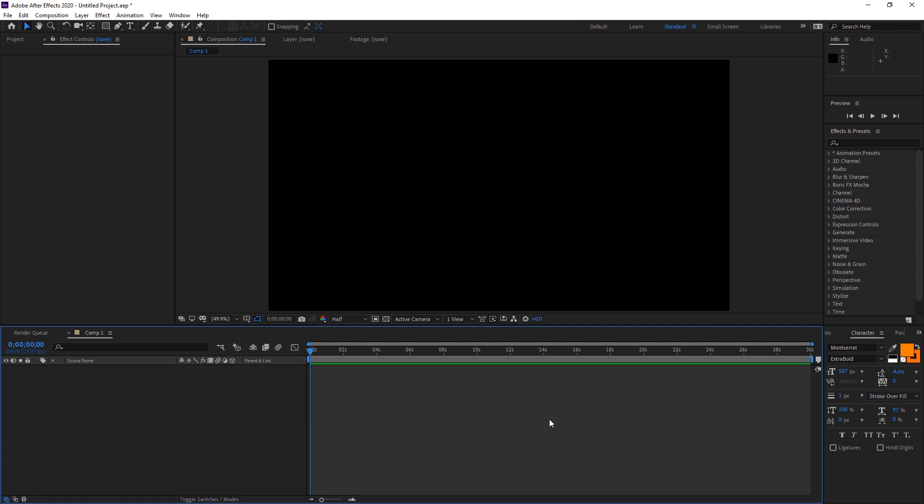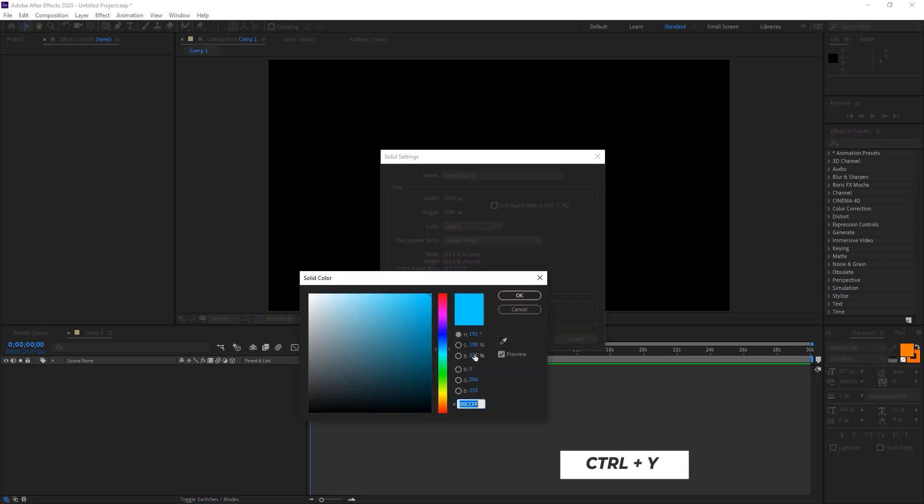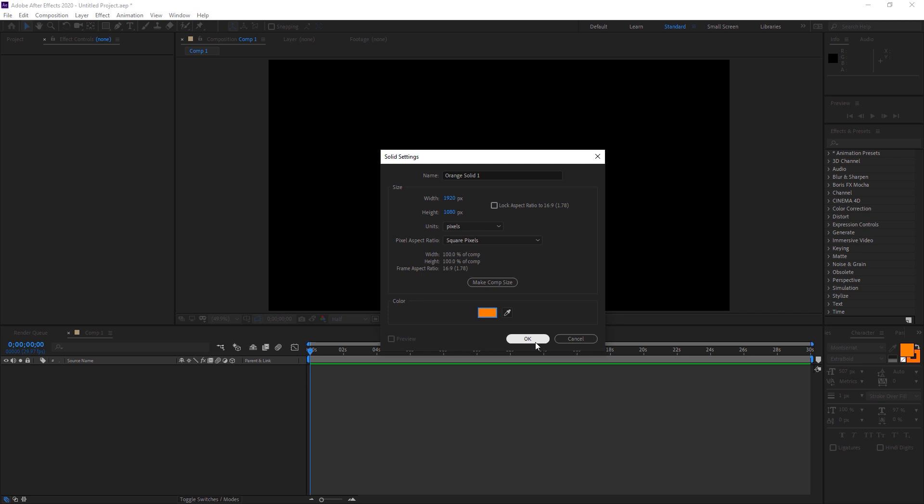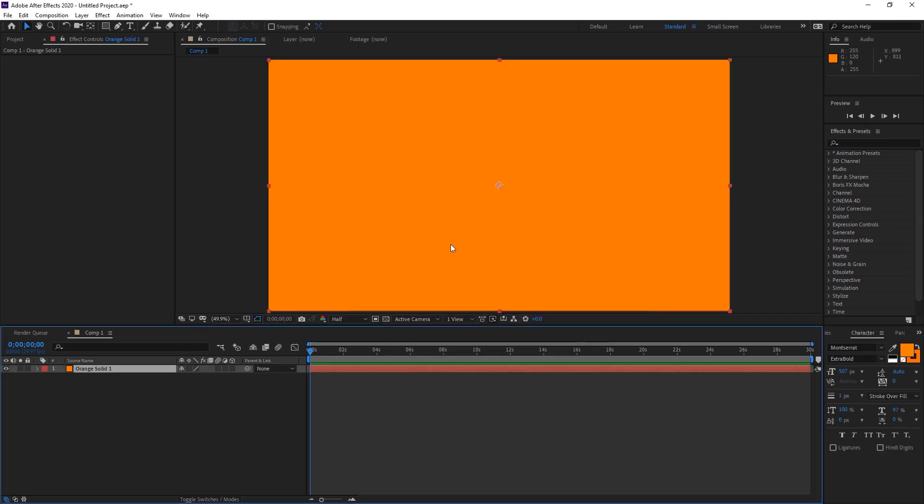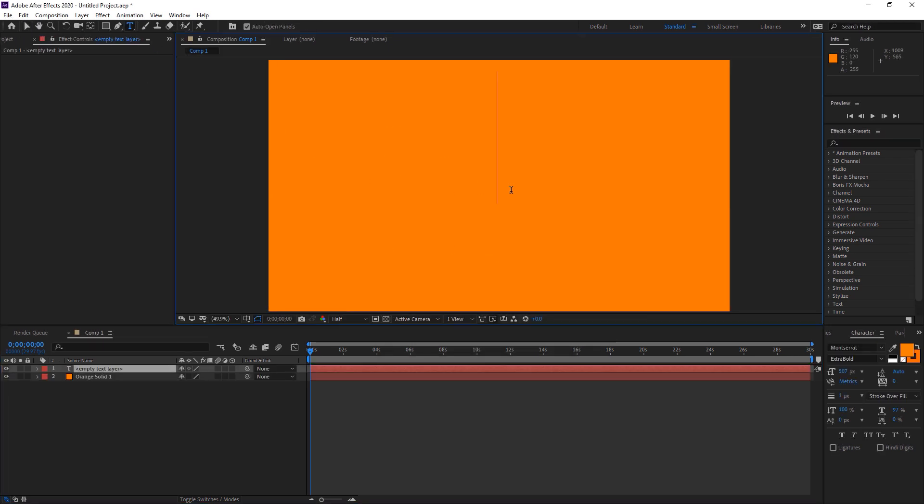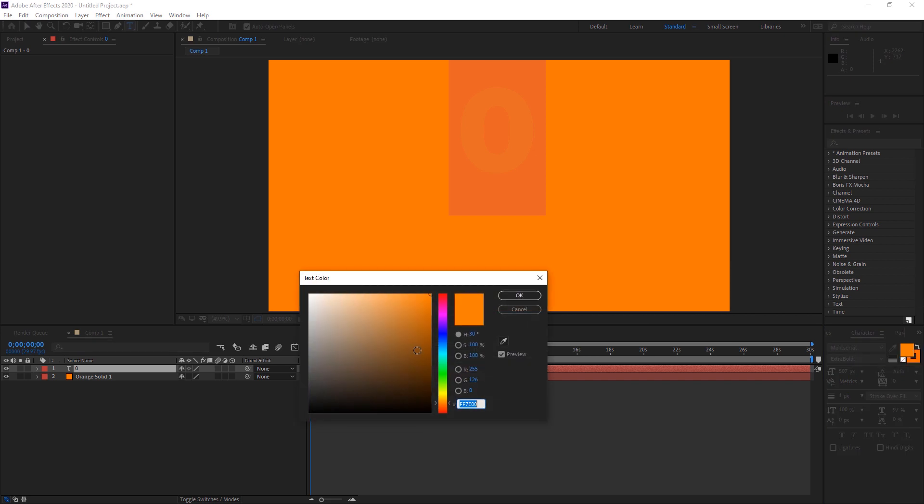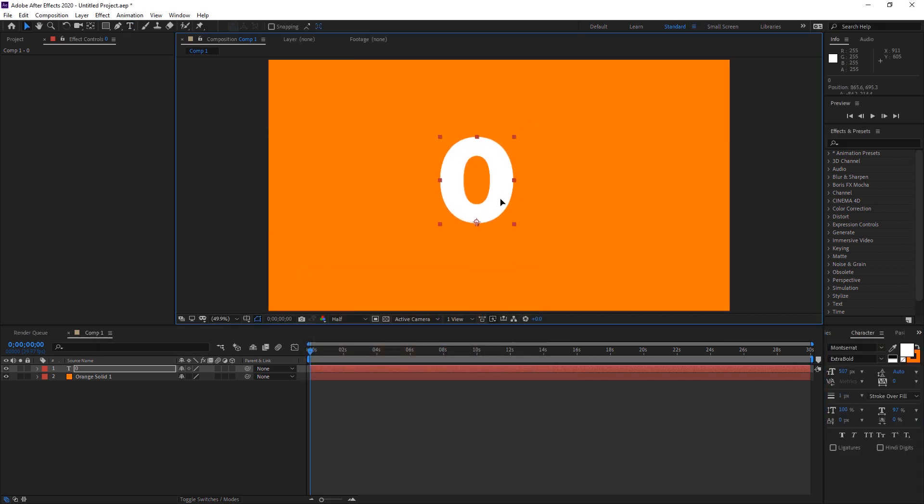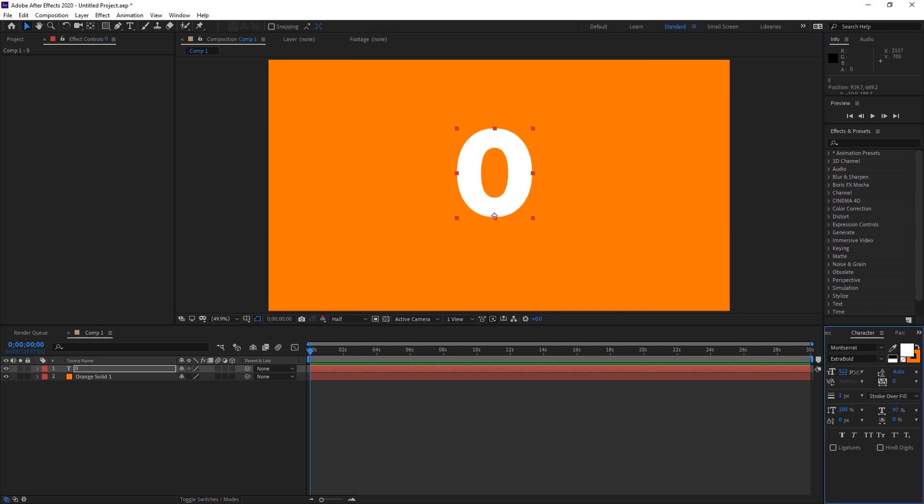First we need to create a new layer. I'm a Windows user so I'm pressing Ctrl+Y. Now we create text here. I'm selecting the text tool and writing zero. It's in orange color so we have to change it to white. That's perfect. Now we'll align it to the center. You may also change the size, but this is perfect for us.